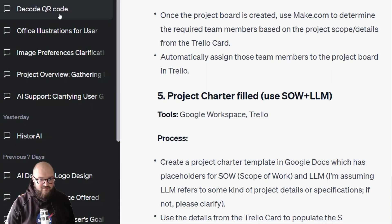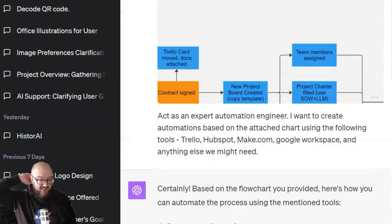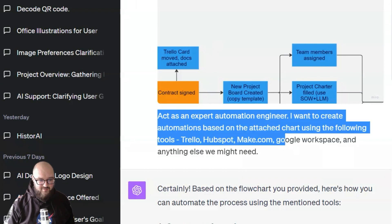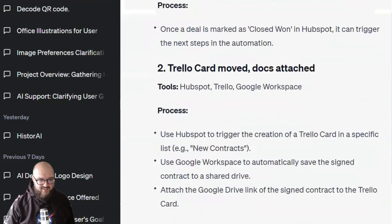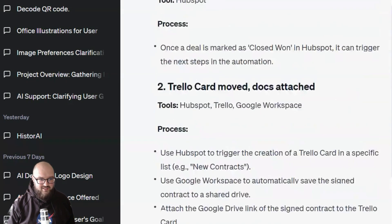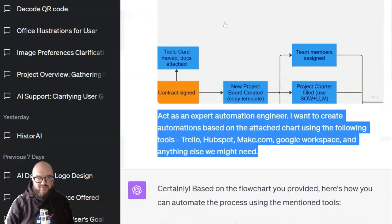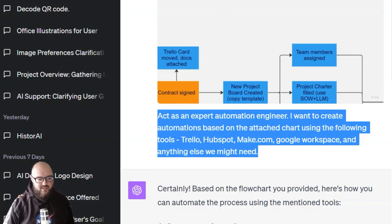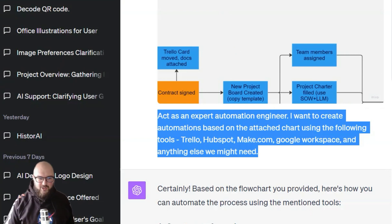Something you've probably seen online already is that GPT-4 vision is really good at taking flowcharts and thinking through them. I uploaded a flowchart and had it act as an expert automation engineer to create automations based on it — it kind of got it. You'd need to go step by step, but it's getting there. You can also use this for creating or analyzing learning pathways, or having it act as a teacher.